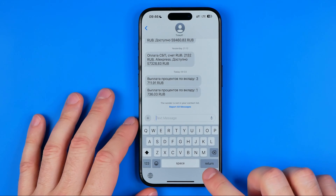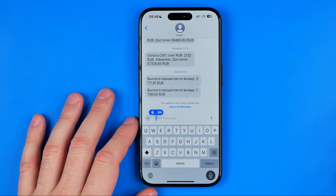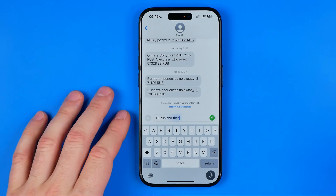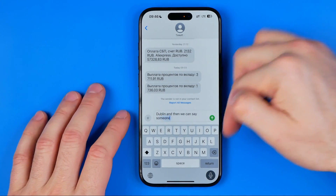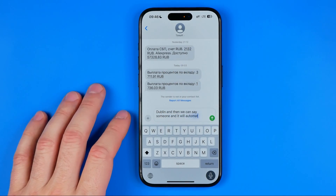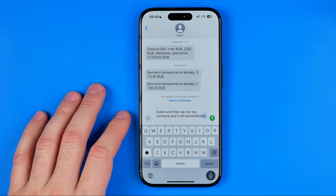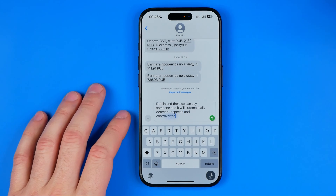We can use it to dictate text — just tap on it, say something, and it will automatically detect our speech and convert it into text format.